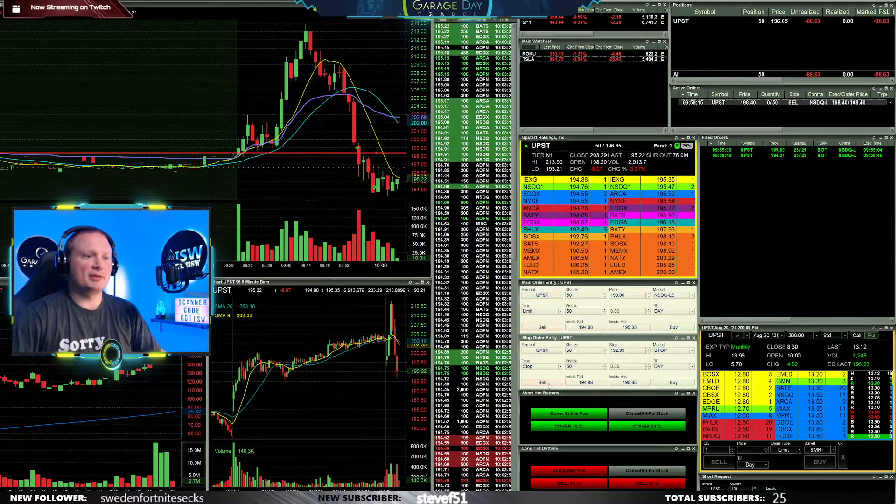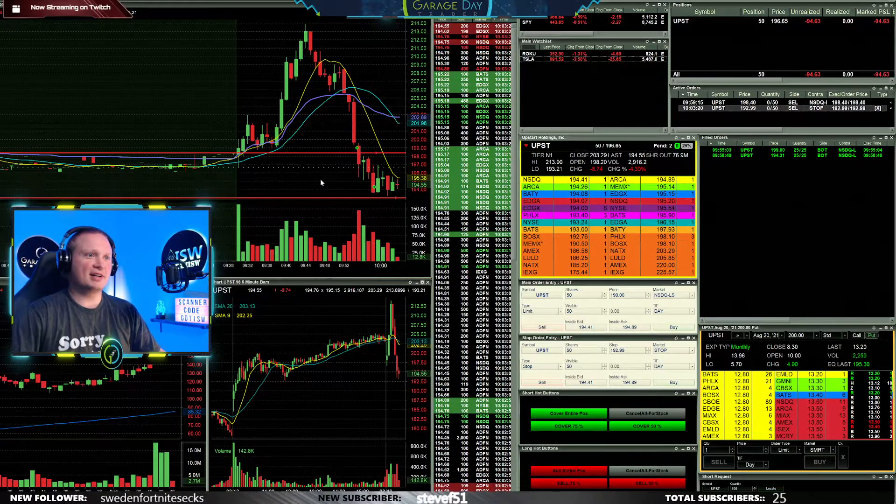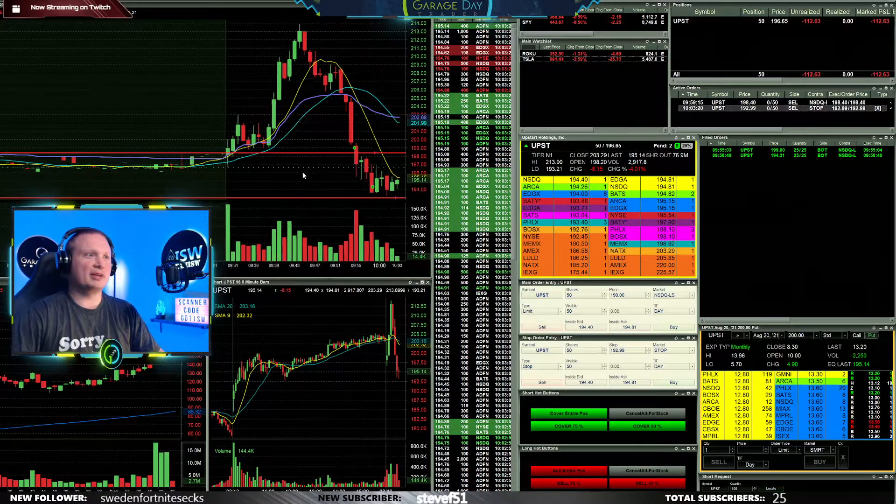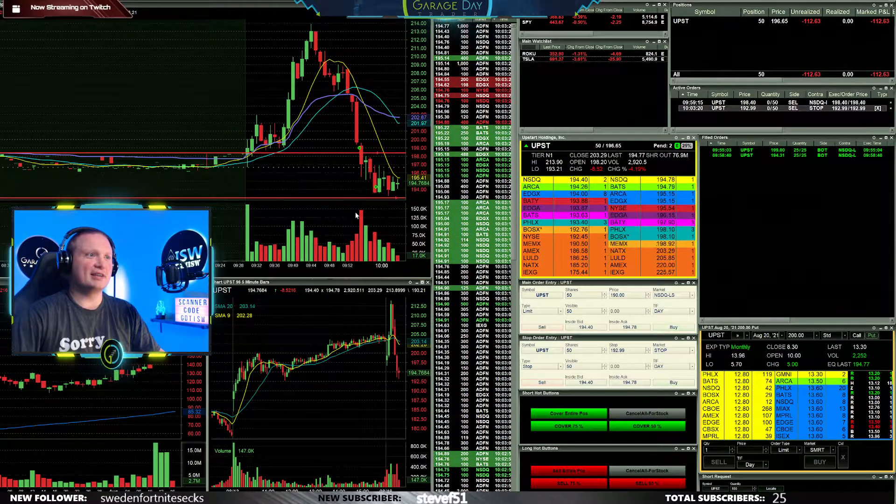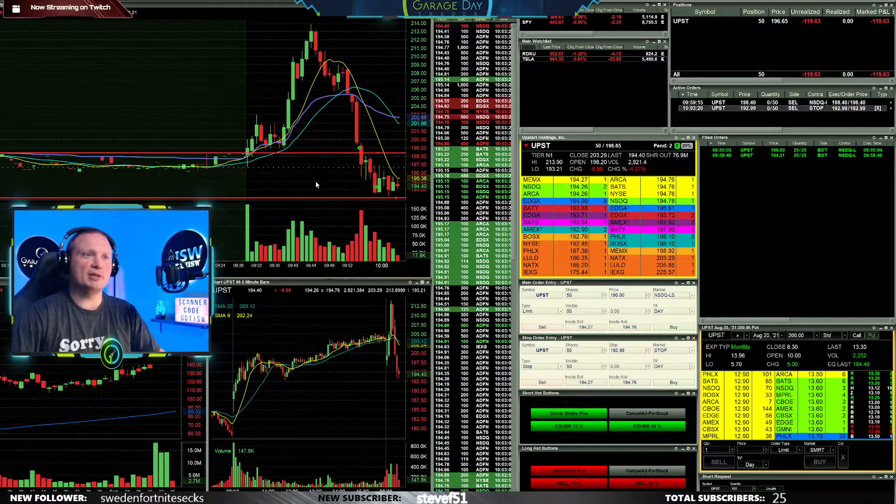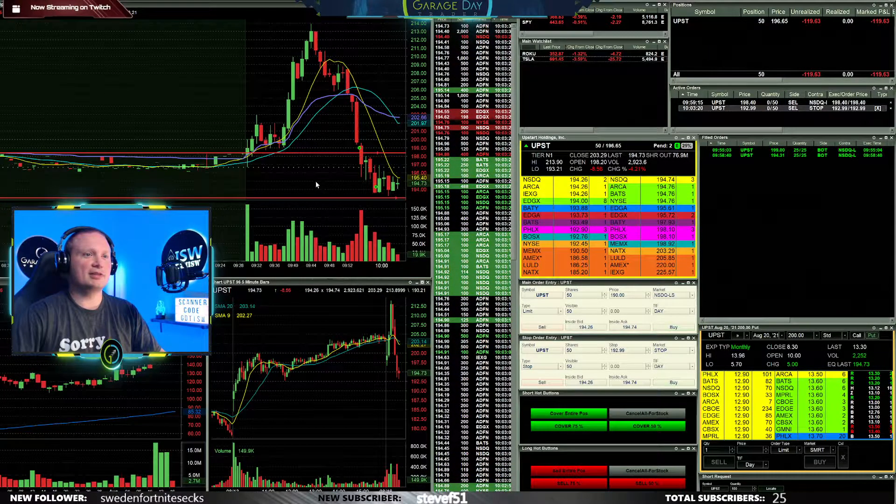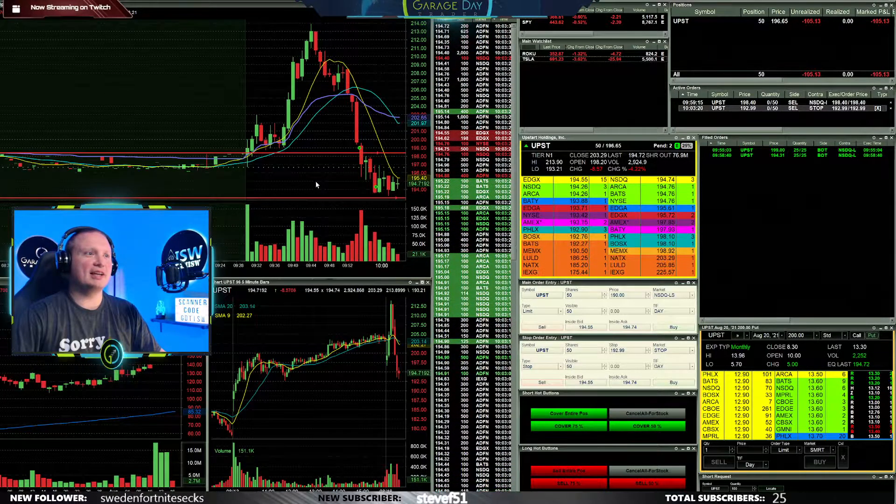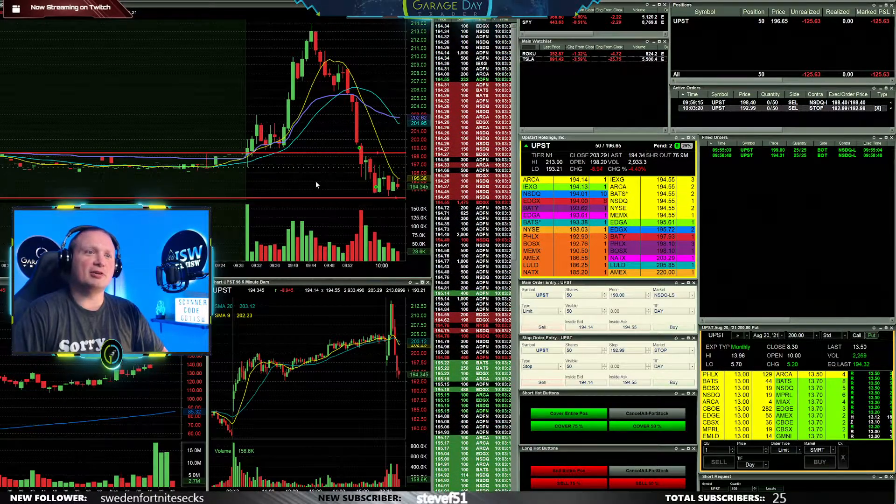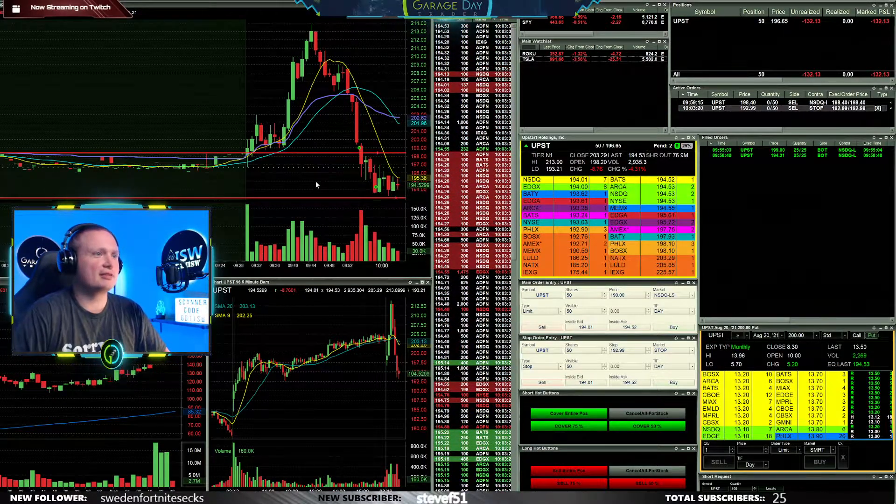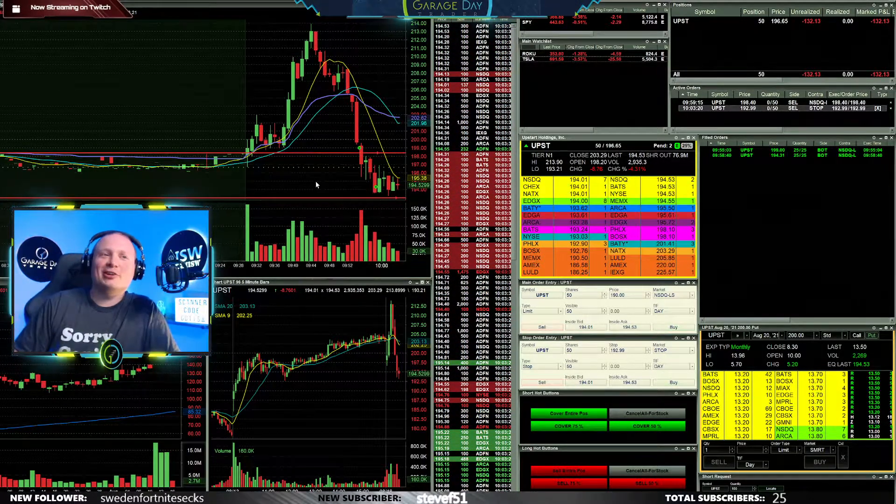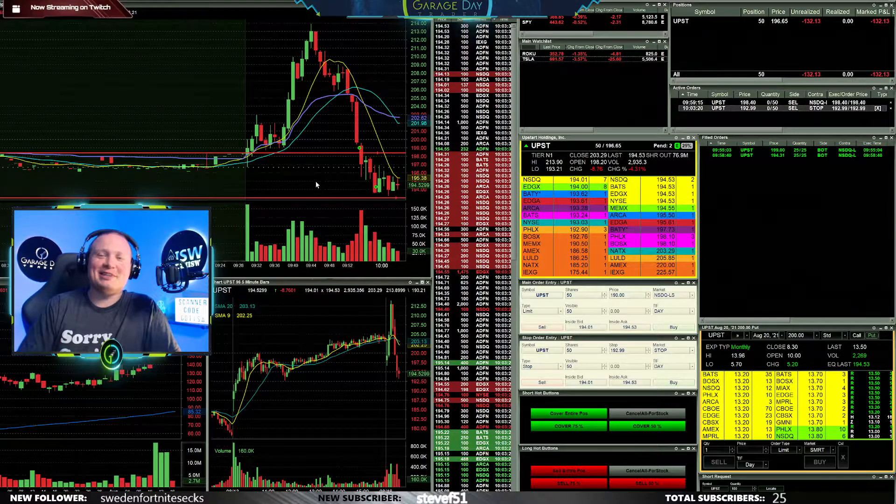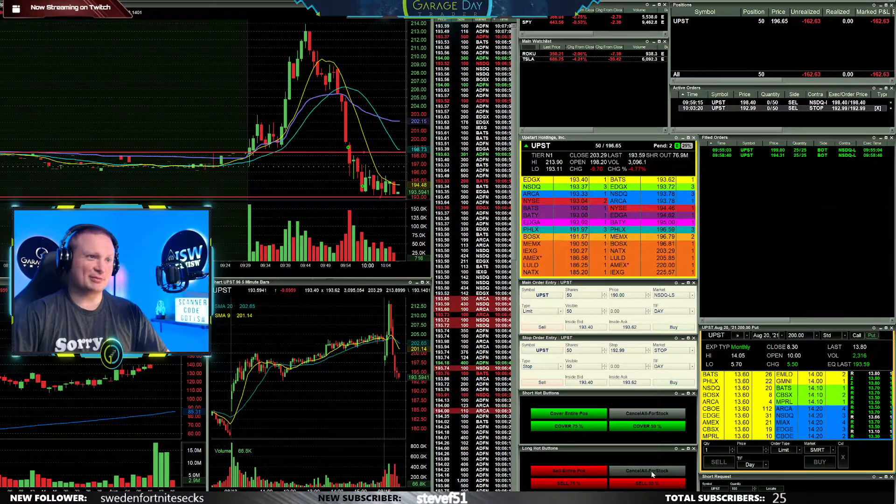So I'm gonna put a stop now under the lows. It's consolidated for a little bit here so I don't want to be adding in anymore at this point. So it comes below 193 I will be stopped out for a loss and we'll be blaming Jackie Hill for calling a red day at the beginning of the stream.